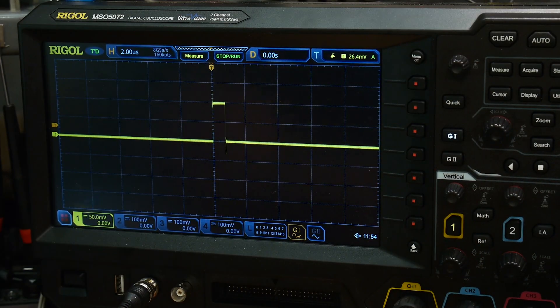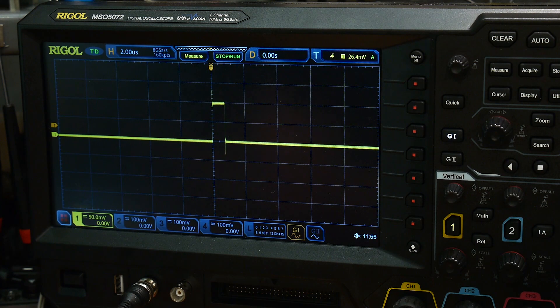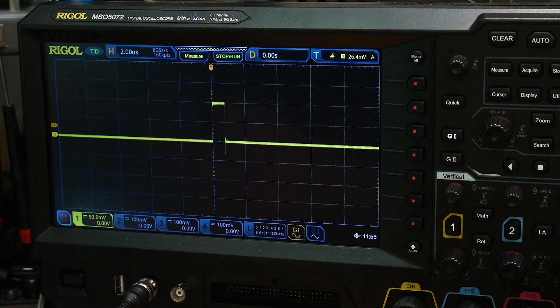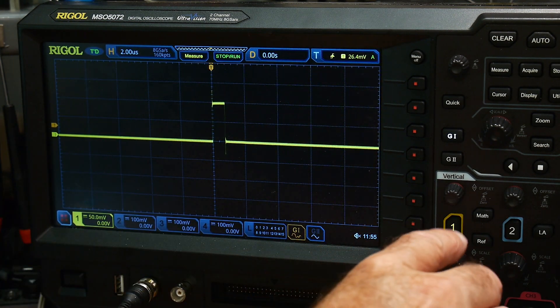But here's a cool trick - I didn't know it did this. It's not only an arbitrary waveform generator, it's an arbitrary waveform recorder. So let's do that.